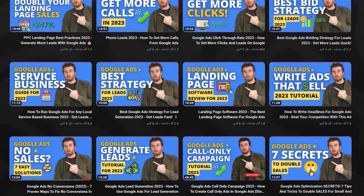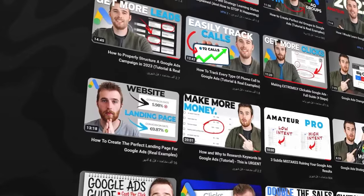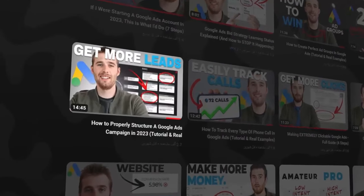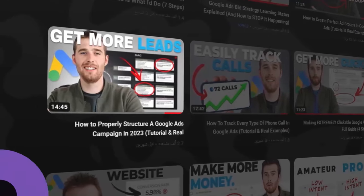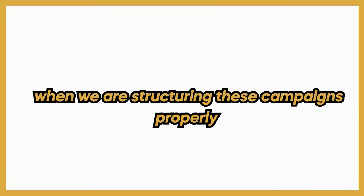I created an entire video on how to properly structure all of this — it's a really extensive and helpful video, especially given the recent changes where we're now moving into an intent-based ad group system as opposed to a theme-based ad group system. There's a lot to think about when structuring these campaigns properly.